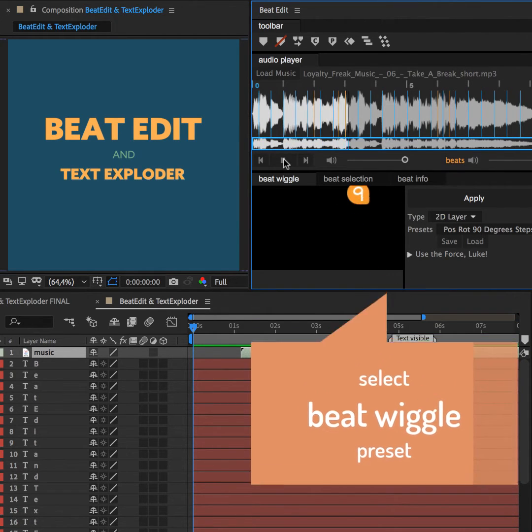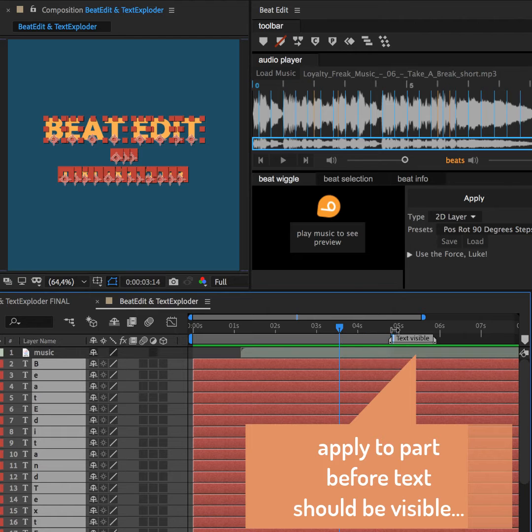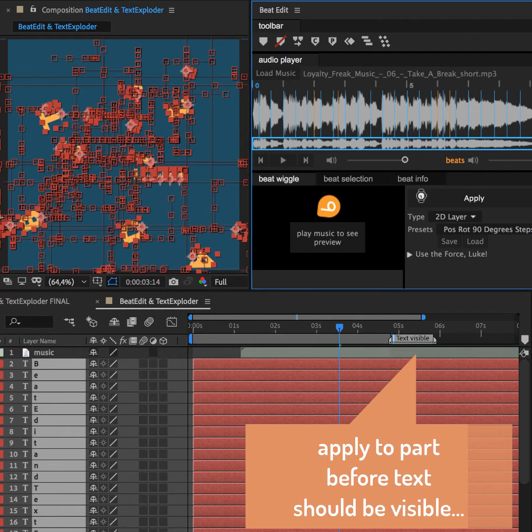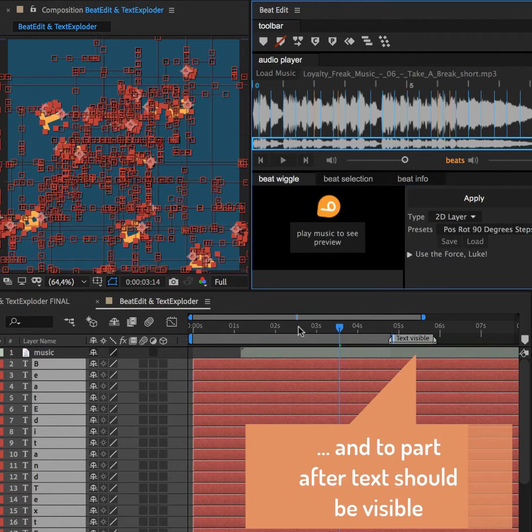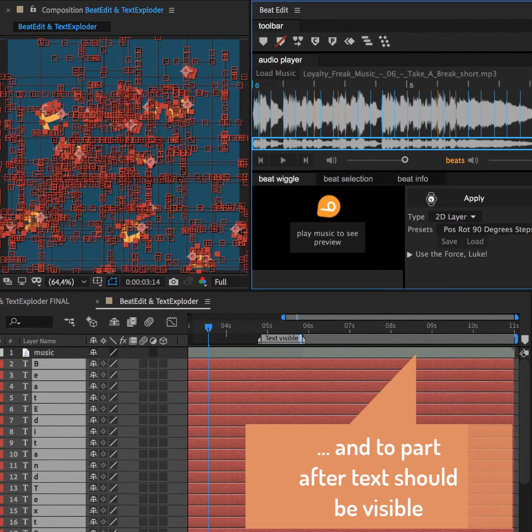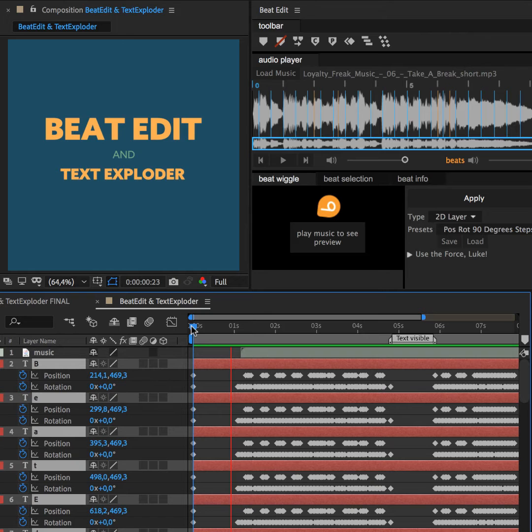I like this preset, so I select the layers I want to animate and apply to generate keyframes up to the point where the text should be fully visible. Then I move the work area over and apply again to also create keyframes where the text should animate out again.